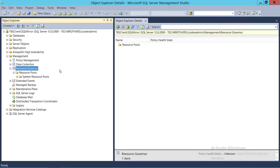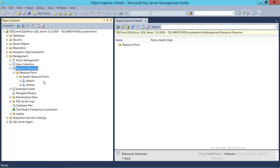We're going to go ahead and create a resource pool. When you first install SQL Server, two default pools — Default and Internal — are created with the installation and they are used internally by SQL Server processes. So, we're going to go ahead and create a user-defined resource pool.